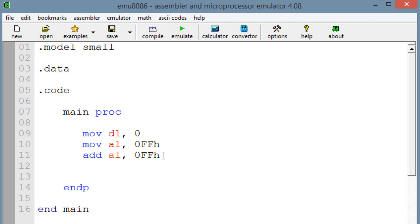Now let's do the final part. We're going to use the ADC instruction, and we're going to ADC into DL the value of 0.